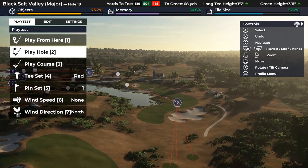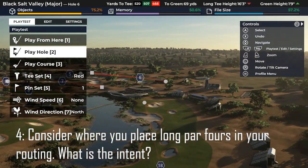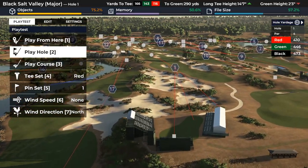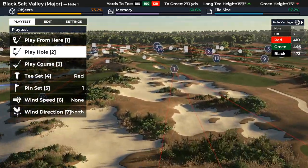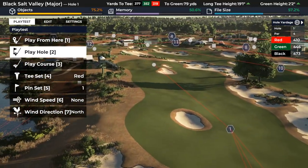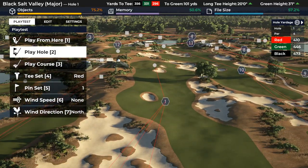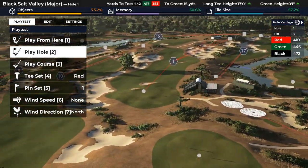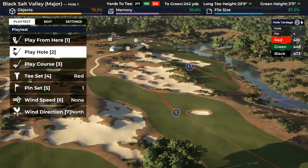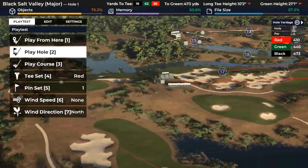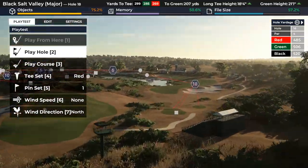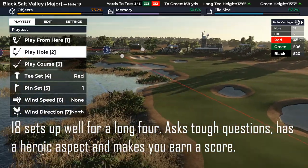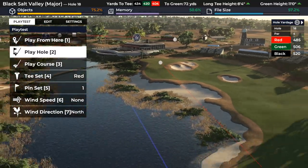With this sort of hole, you've also got to think about where you want it in a routing, what effect you want it to have, and why it's where it is. I typically wouldn't put a long par 4 first — 473 is pretty long — but this one plays significantly downhill and you tend to have wedge in. The obvious place for a long par 4 might be the 18th, and that's what we went with on Black Salt, which was designed to host a US Open-style event. A 520-yard par 4 to finish, with water very much in play.